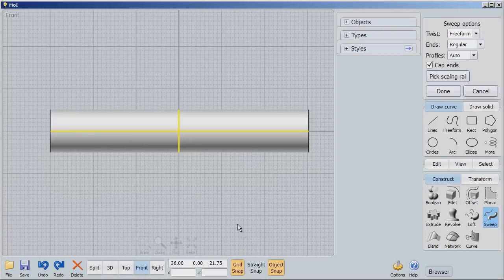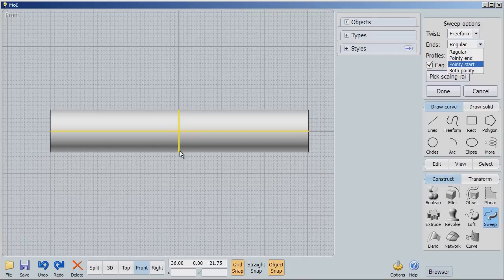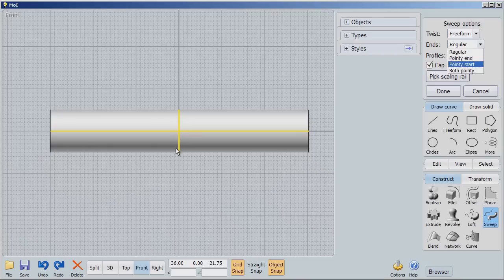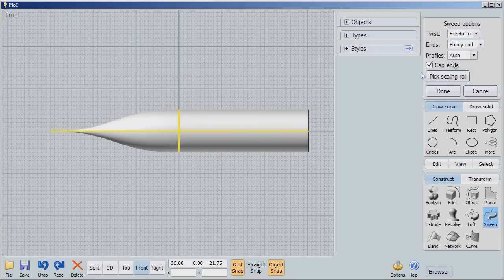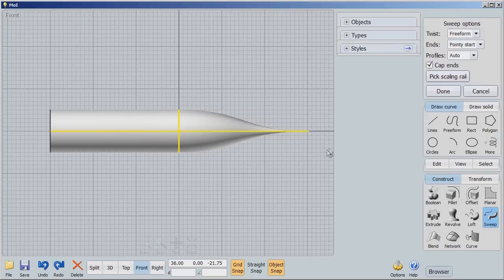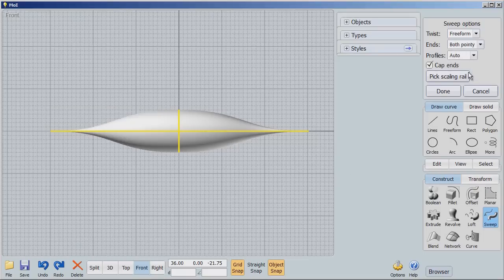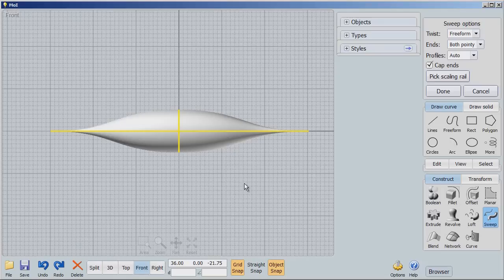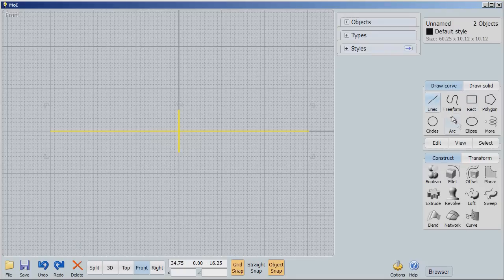But let's go back to our front view and I'll show you something interesting about sweep. If I go to pointy end, you'll notice that this end goes to a point. If I go to pointy start, it started over here and swept that way. I can also say both pointy. So I can modify the way this sweep is done by scaling it in certain ways.